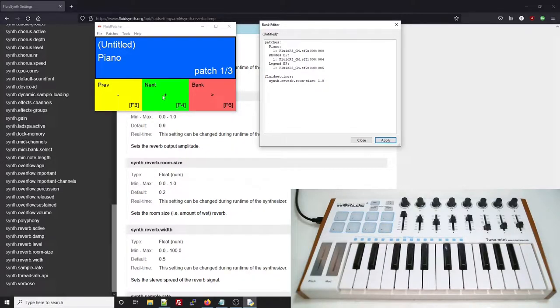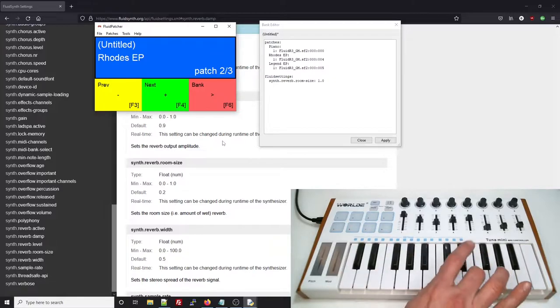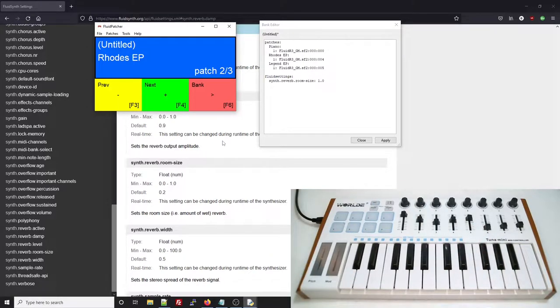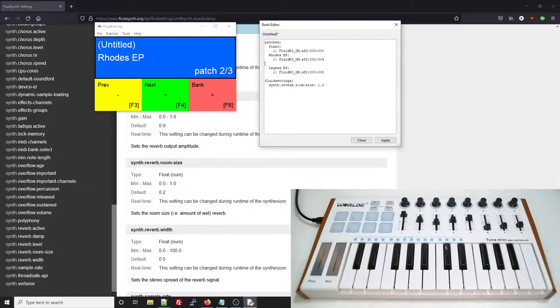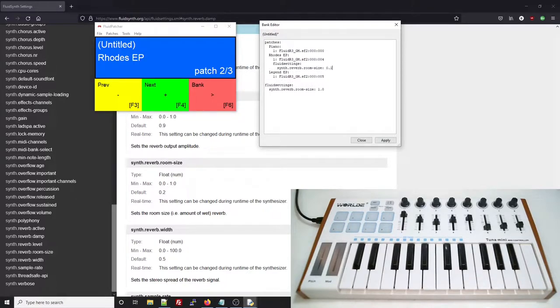If you want to create a setting for a specific patch, you can create a Fluid settings item within the patch by indenting to the same level. For example, let's say you feel like the Rhodes piano sounds better without all this huge reverb. We'll add a Fluid setting to the Rhodes piano patch that reduces the reverb room size down to a lower level.